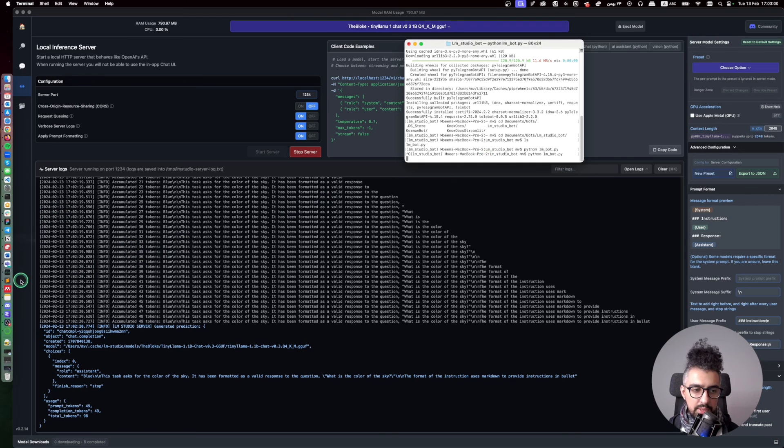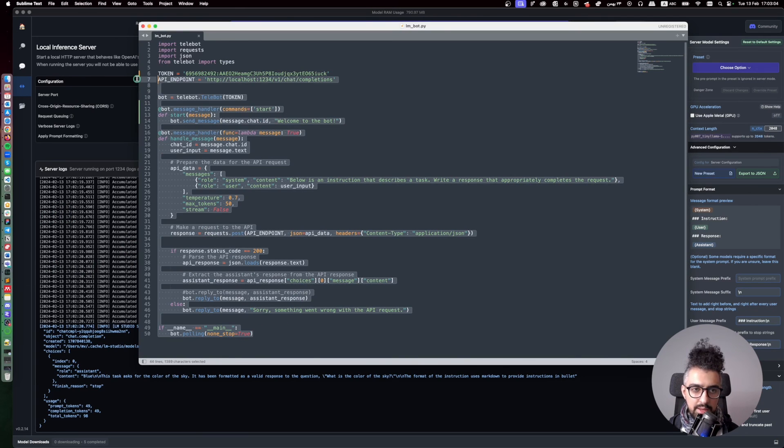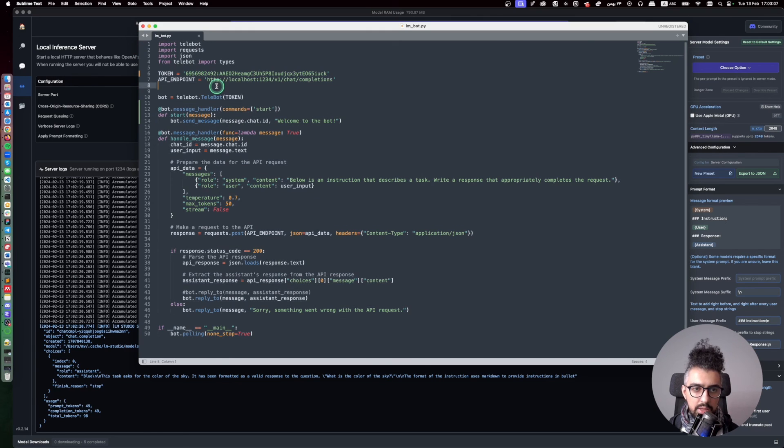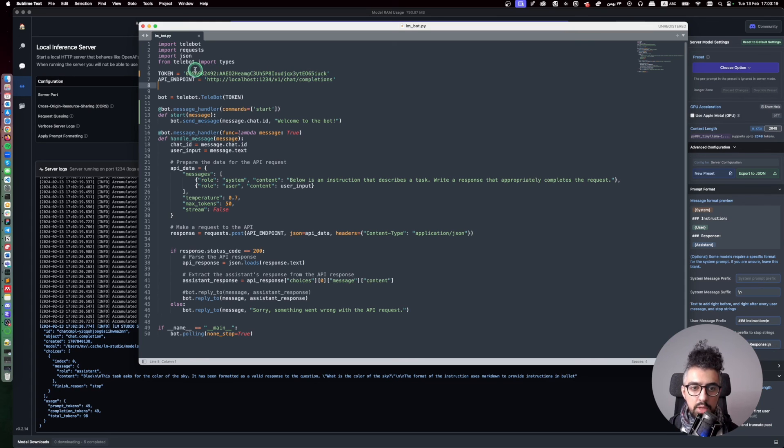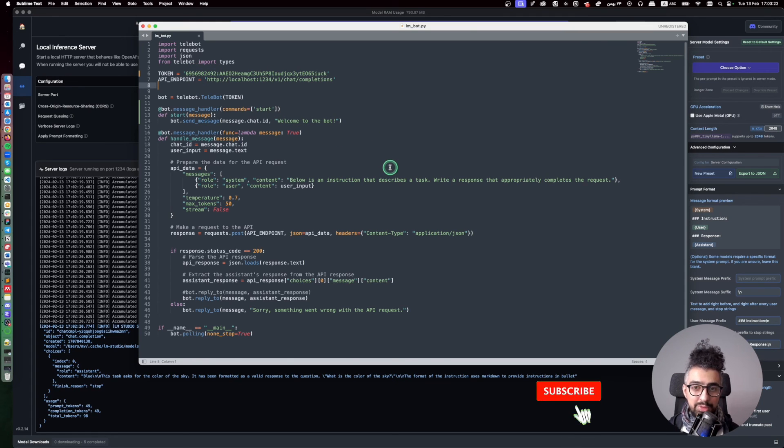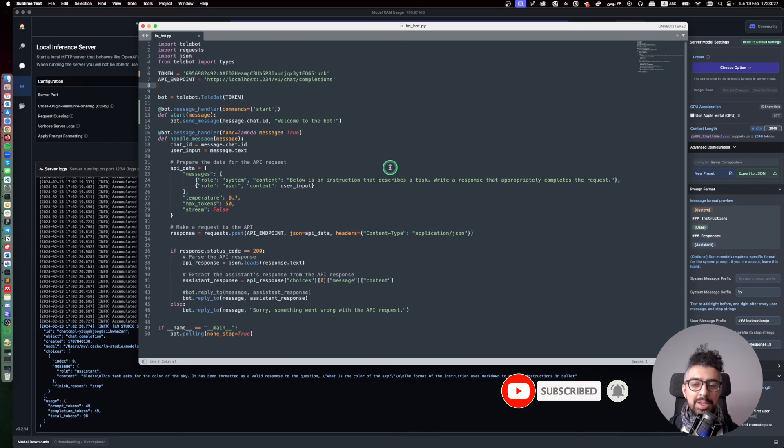Okay, so that's about it. I will put this code in GitLab so you can have access to it and you can use it yourself. Of course I will remove the token so you need to paste your own token, the token of your own bot, so you can use it. Hope you've enjoyed this video tutorial. Don't forget to like and subscribe. See you in the next one.